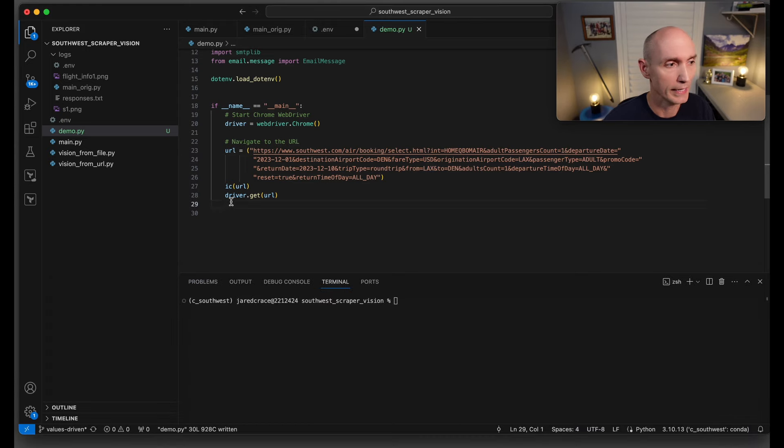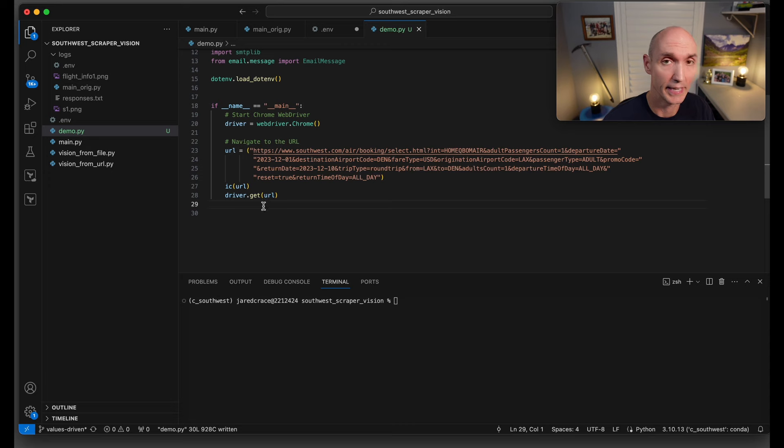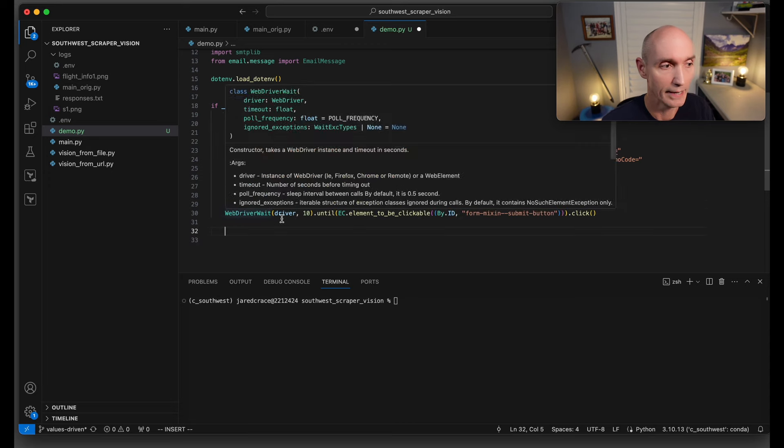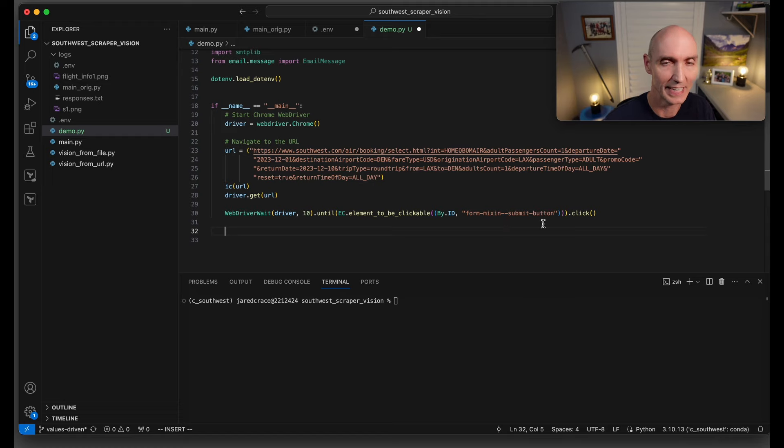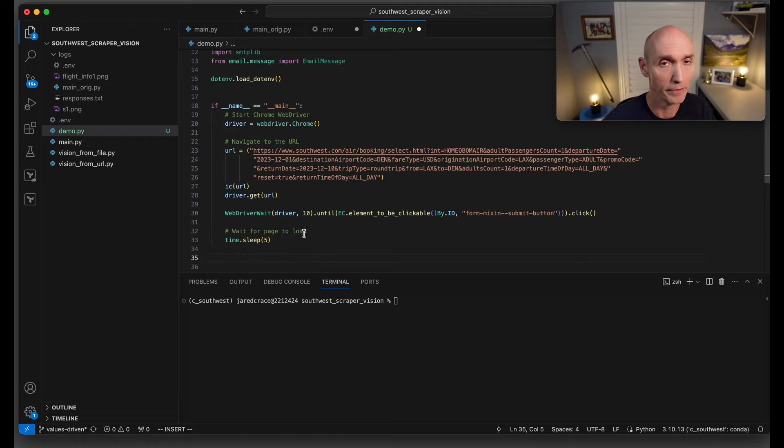Next line of code is driver.get. That's going to tell the Selenium driver to go ahead and get that URL. The next line waits at least 10 seconds for this element called form-mix-and-submit-button. It's got to click the button to do the search. It takes a moment for that page to load, so we're just going to sleep five seconds.